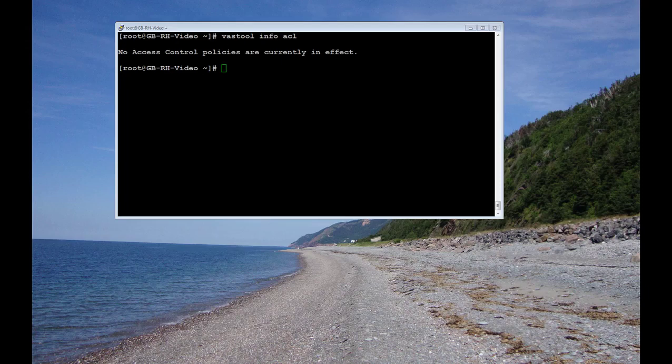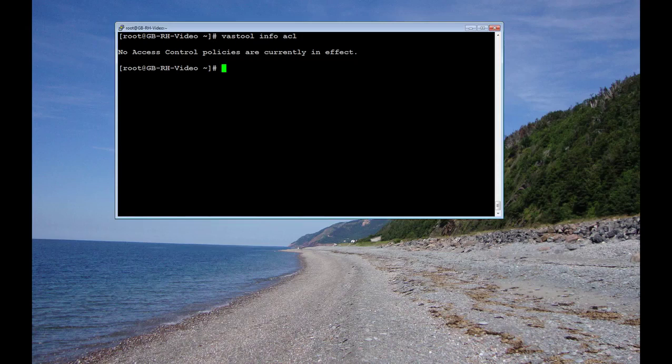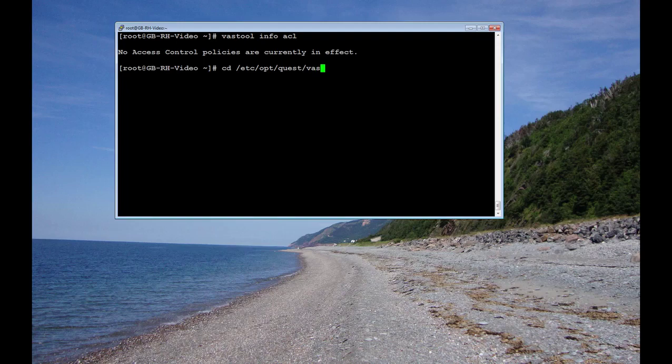Let's go to the /etc/opt/quest/vas directory. cd /etc/opt/quest/vas.